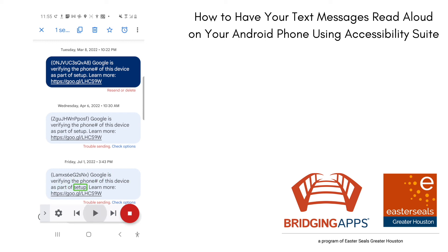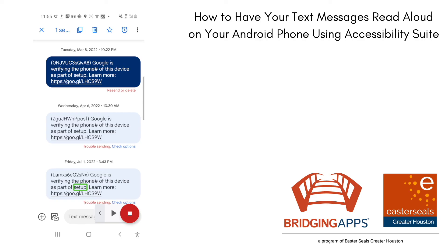I will say that with Apple, within their accessibility settings, when you turn it on and hold down any one of your messages on an iPhone, you get options where you can just have it speak and it will speak the text or any text you've selected. So it's fewer steps.